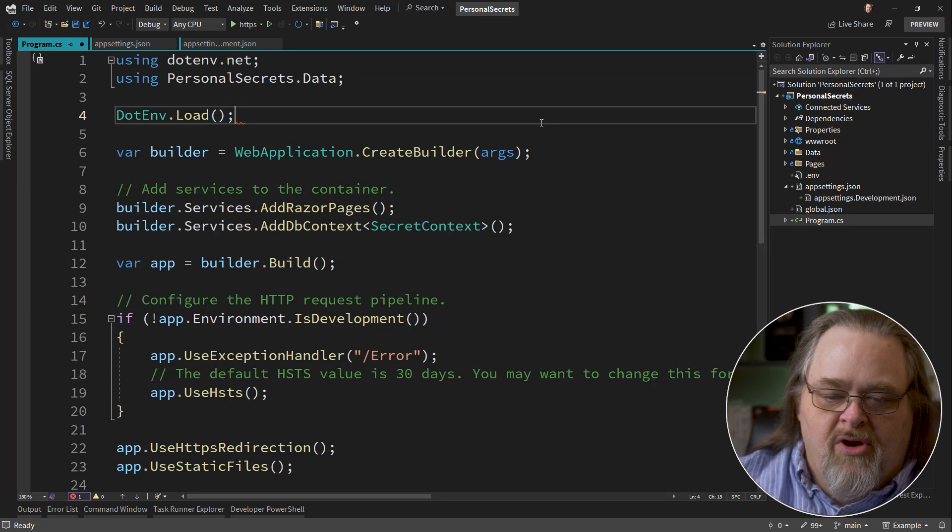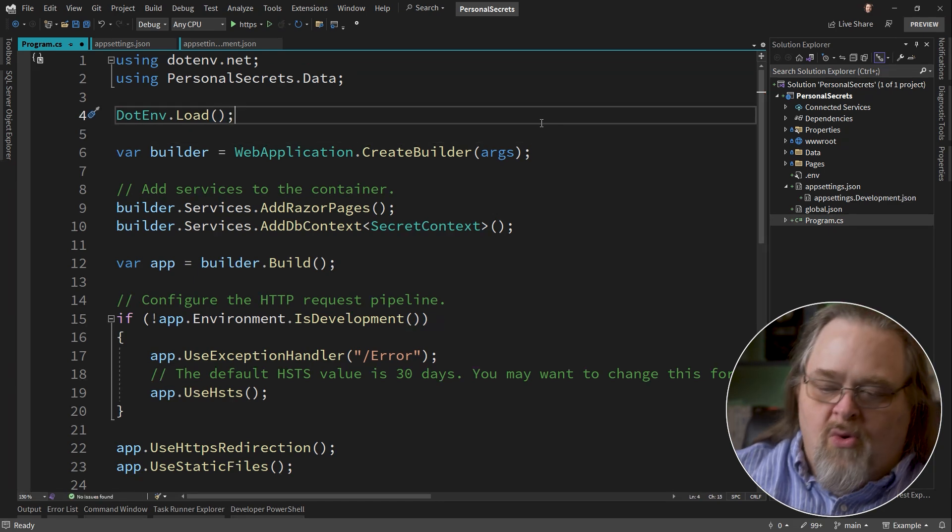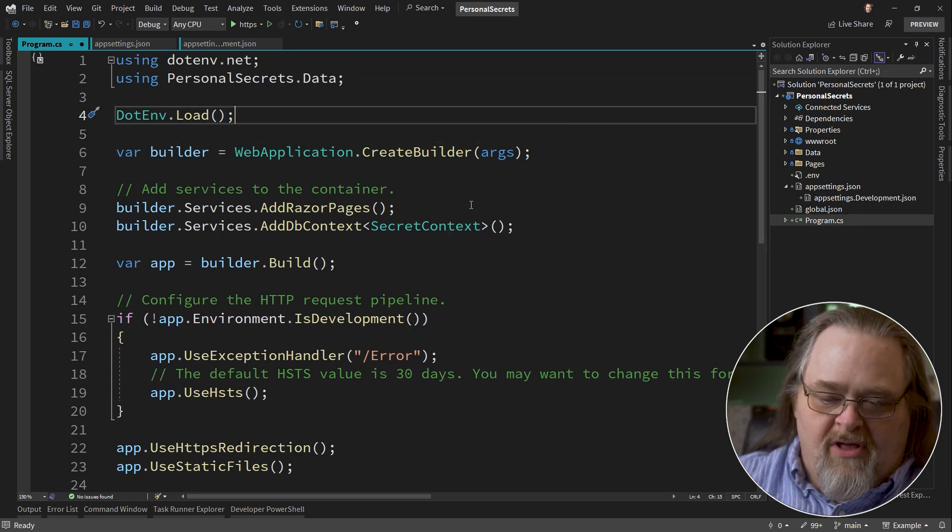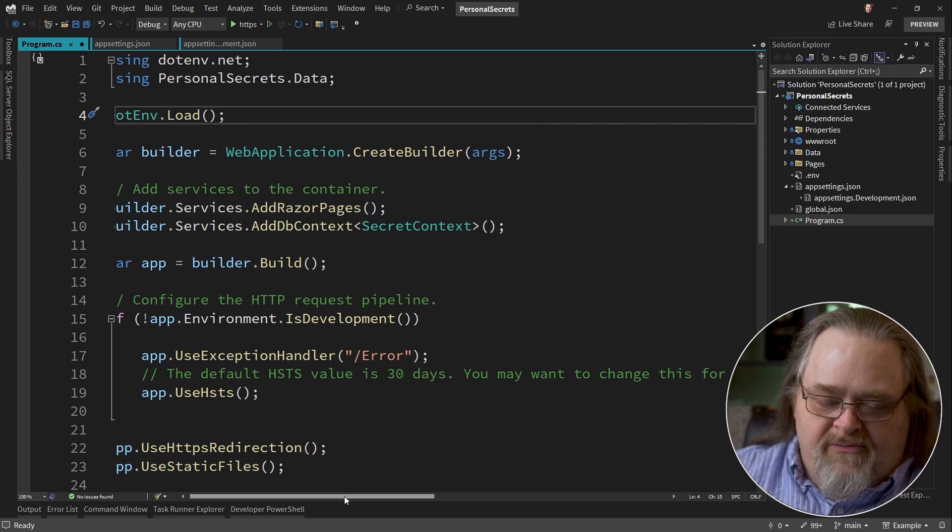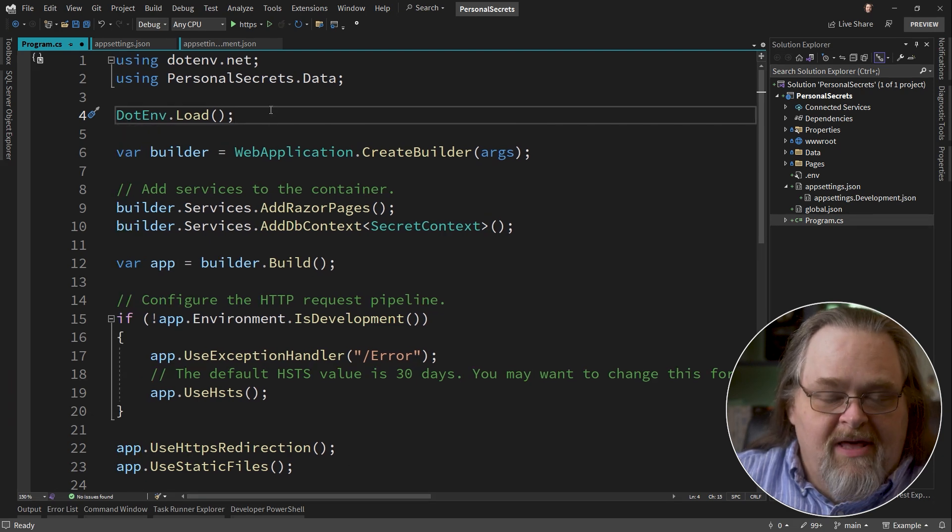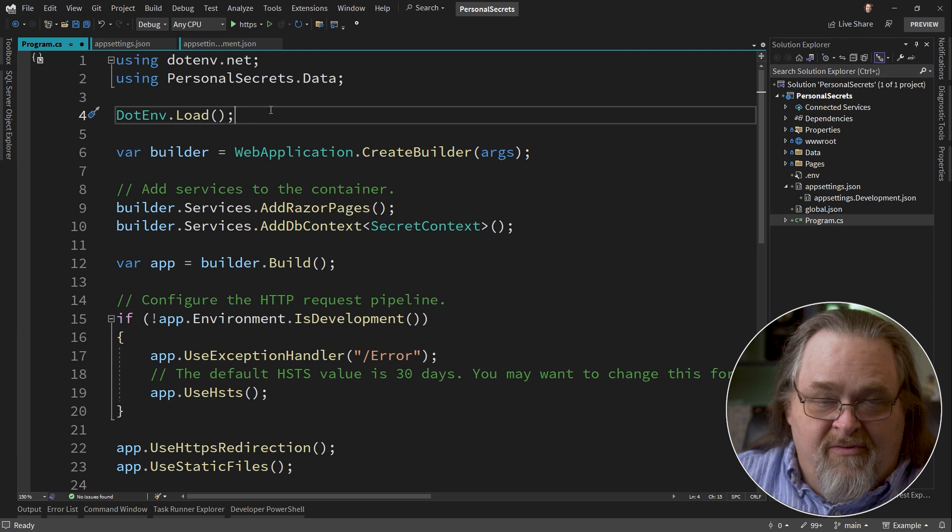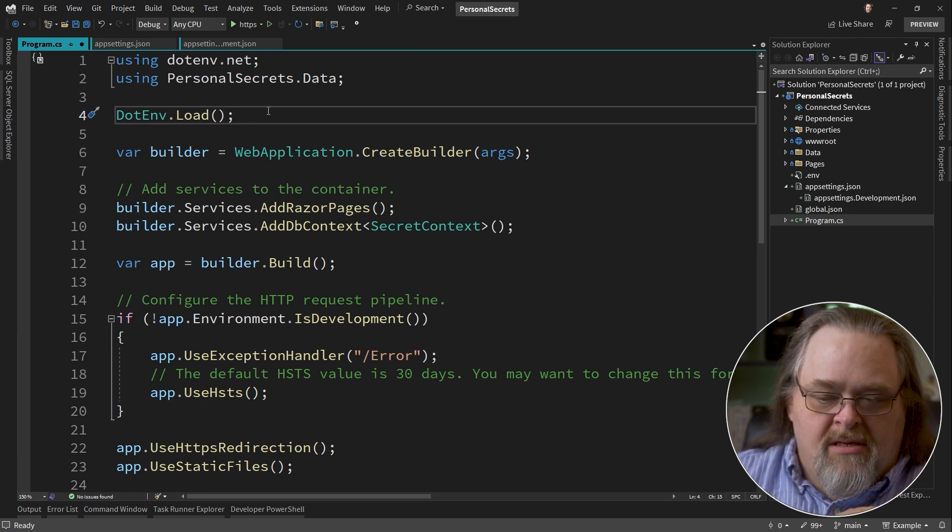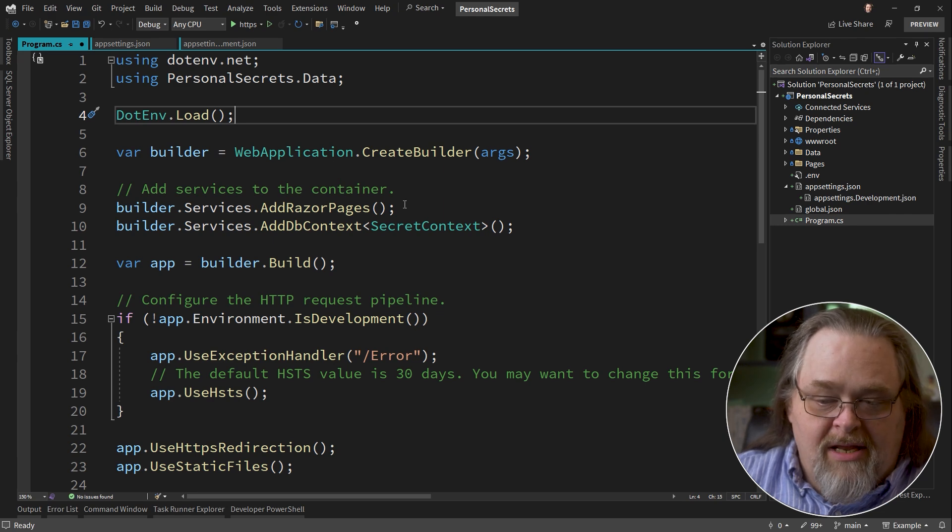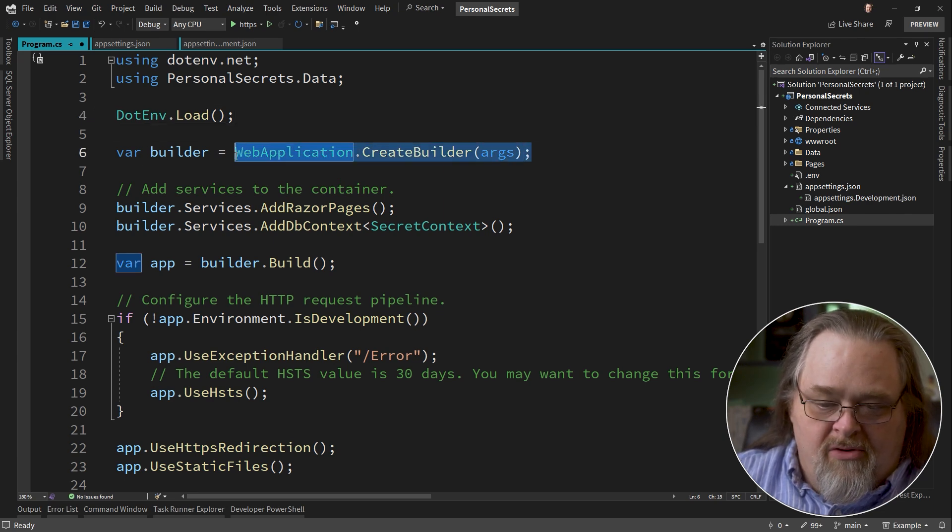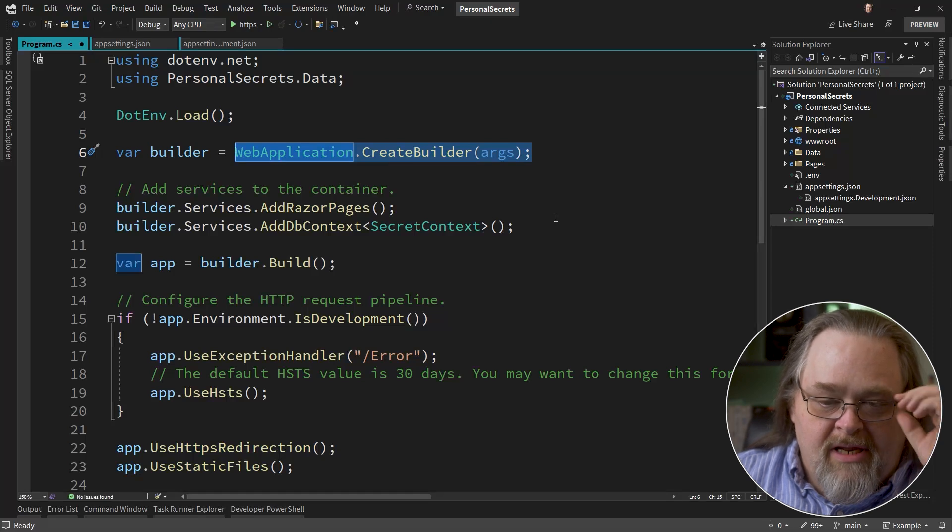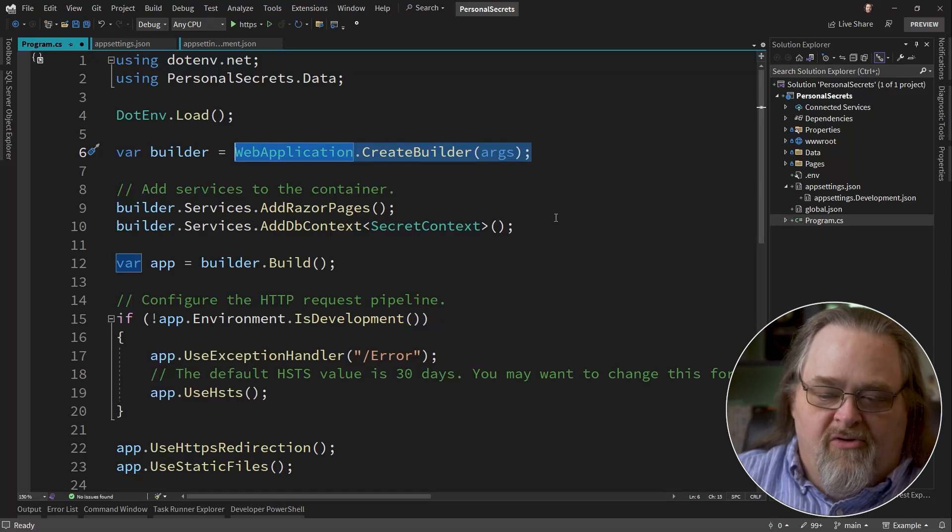And all we're going to say is load. There are options you can do here. But for us, we just want to load what is that .env file. What this essentially does, it's a very small package, is just read that file in and set environment variables for the process so that when the settings are actually created here under the covers in the Create Builder, that it's going to include those environment variables.